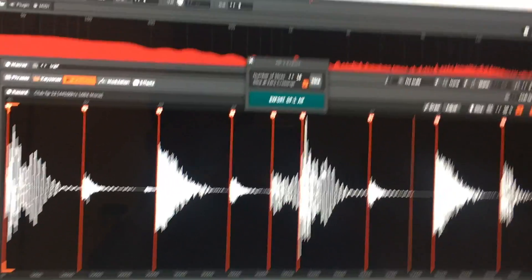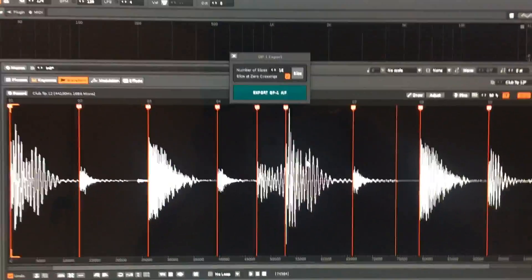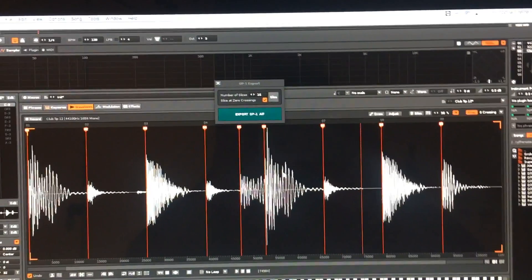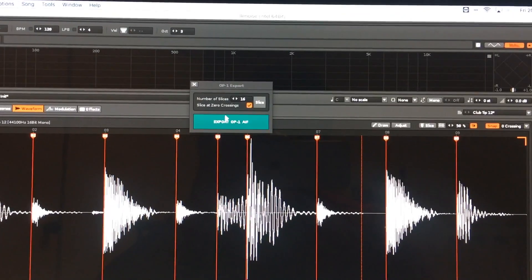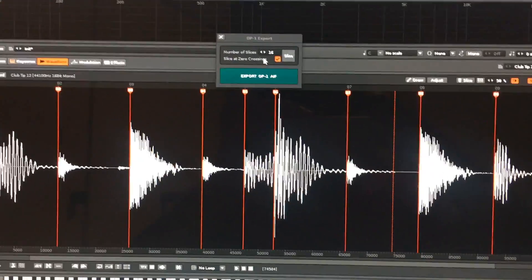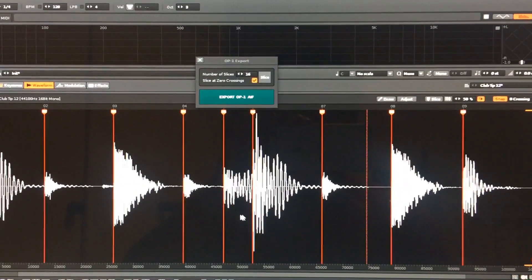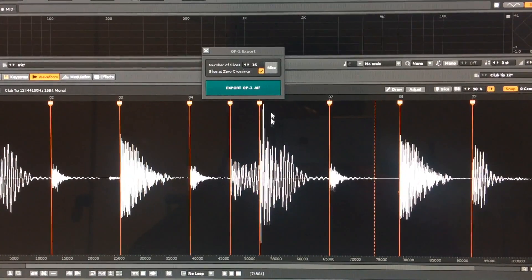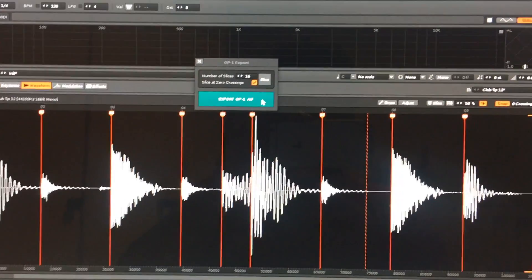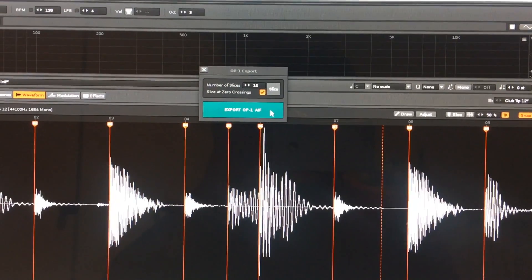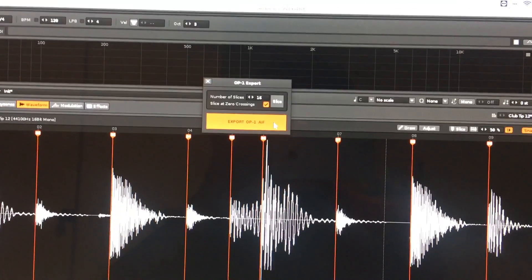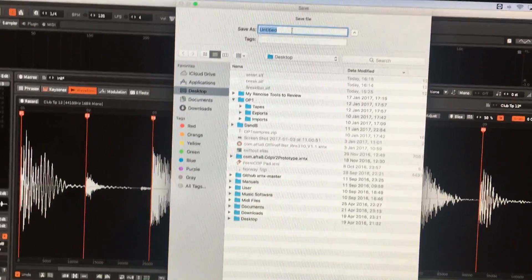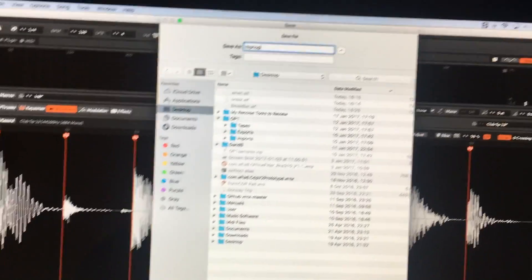So they're not evenly spaced - Renoise is using its own internal slicing functions rather than evenly spacing. But it doesn't matter - any slices that are created in the sample, this tool will export them and preserve those slice positions. We'll export that as well.